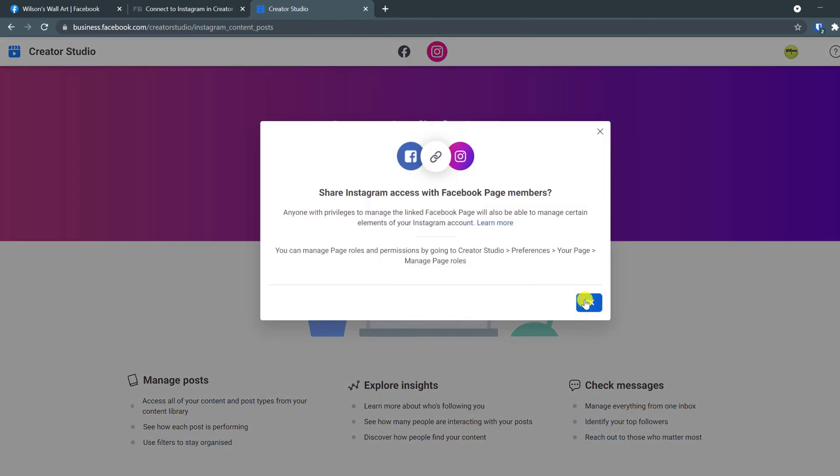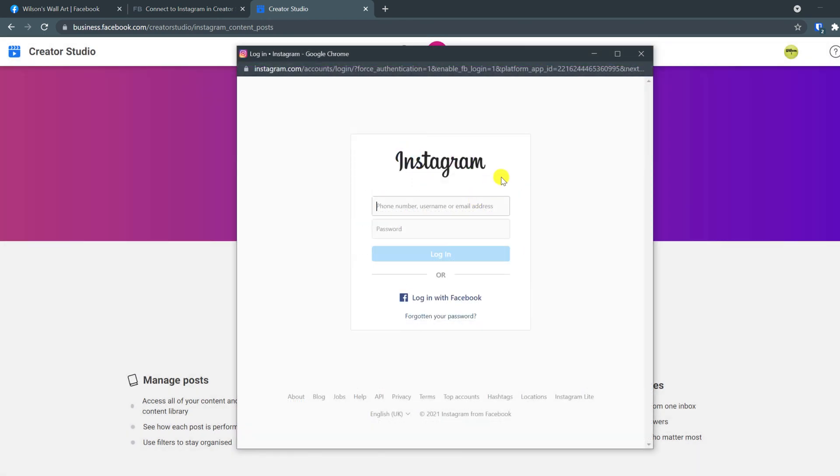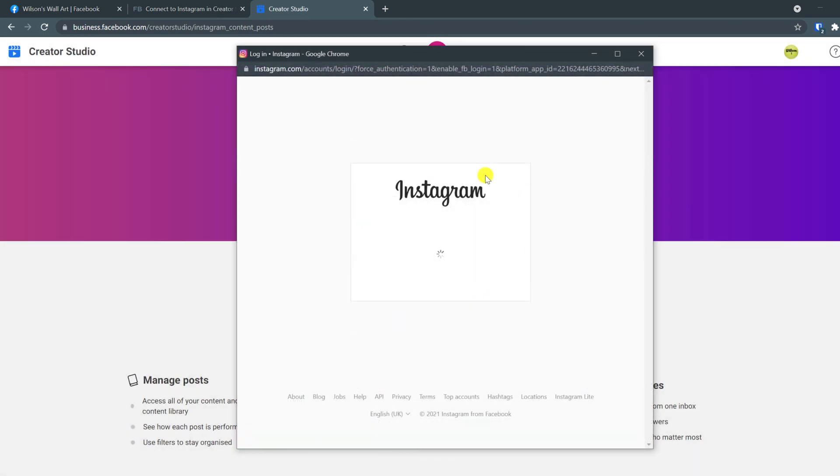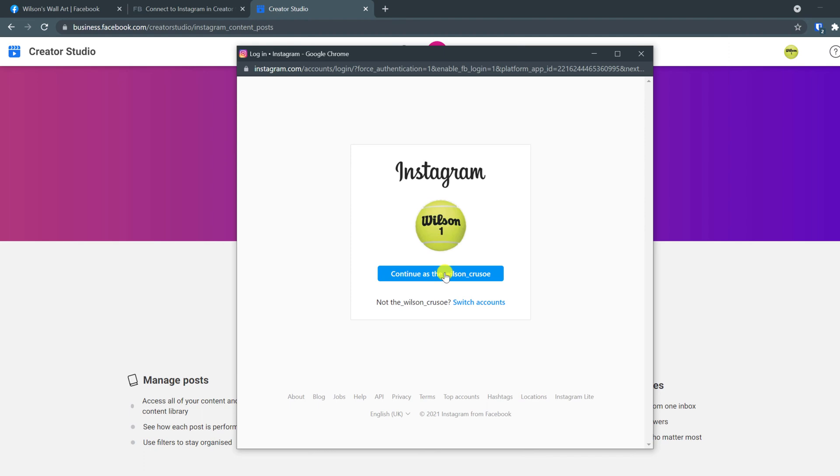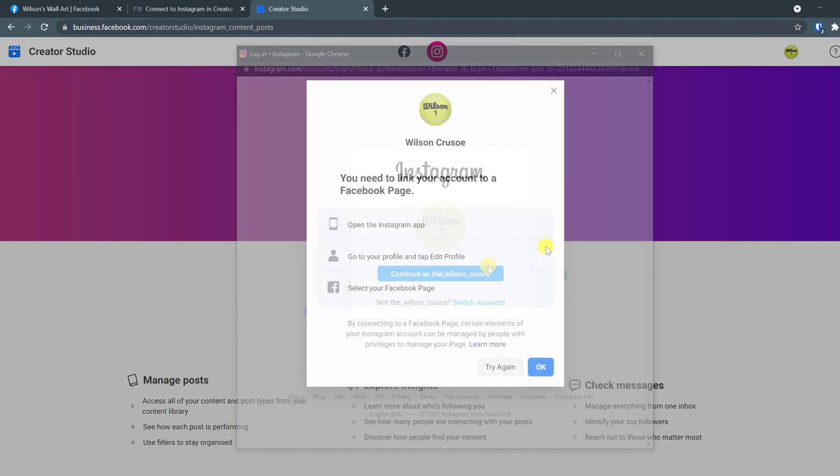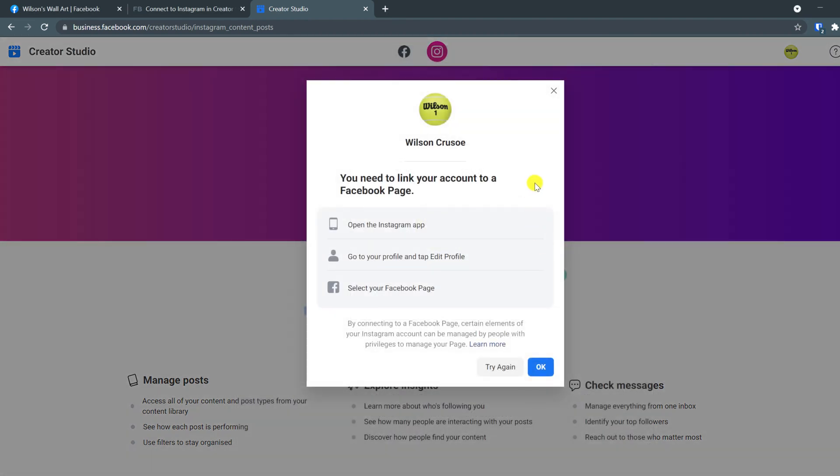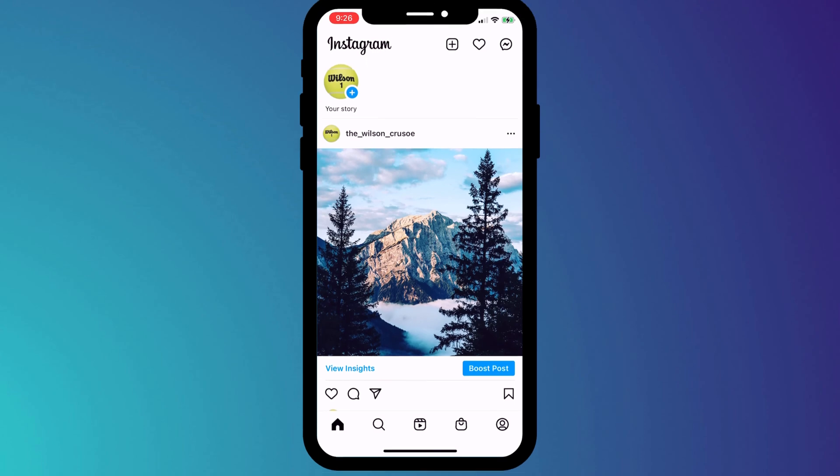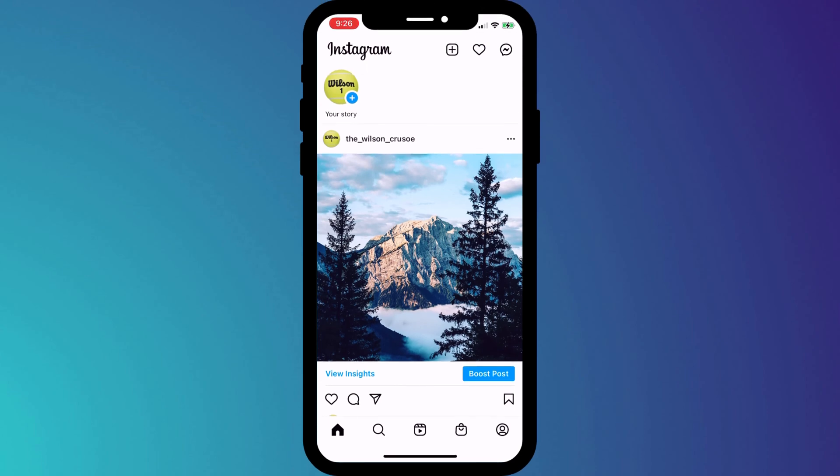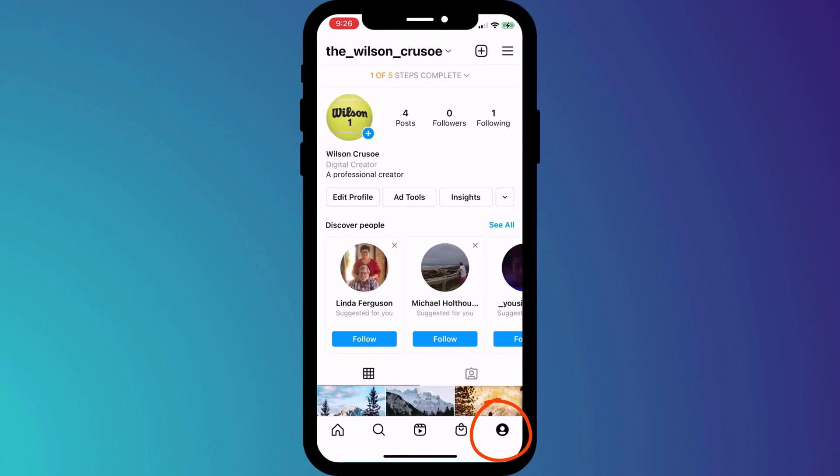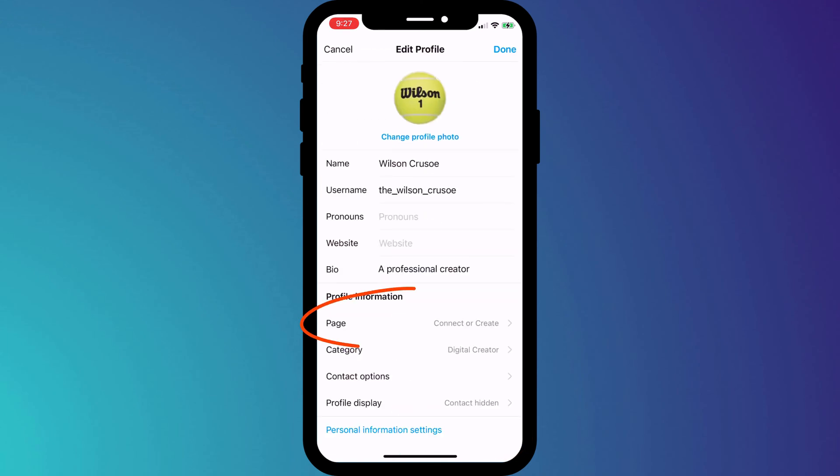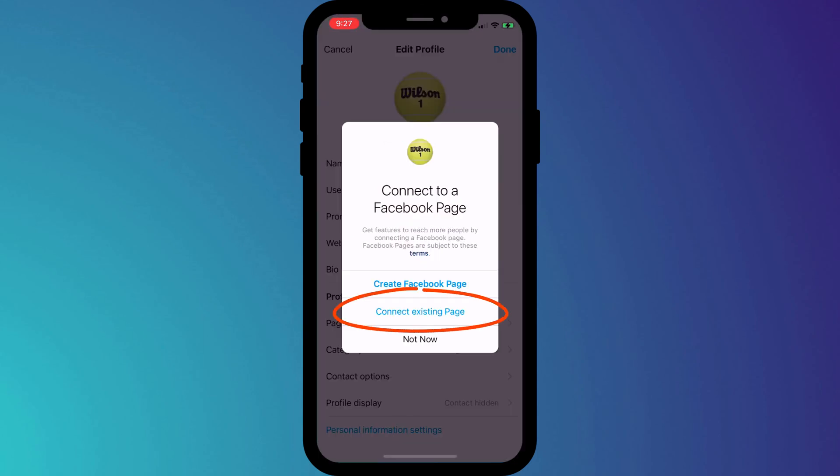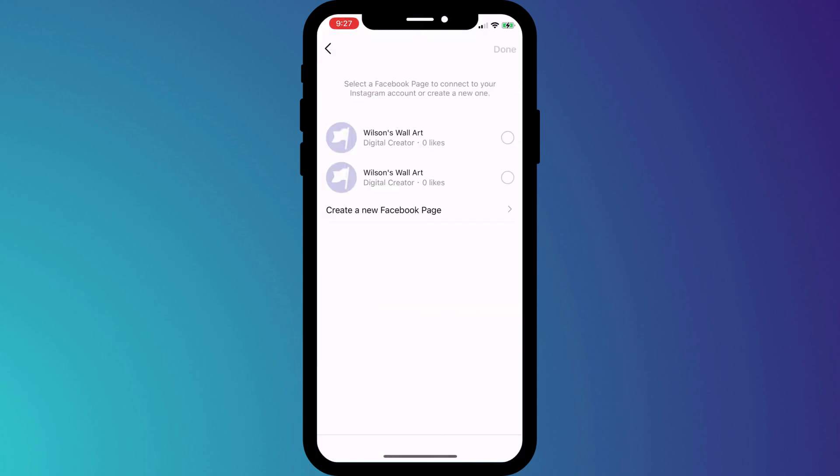You will then be prompted to log in to Instagram, which I do through my Facebook account. Click continue and we're then prompted to complete a few more steps in the Instagram app. So switch back over to your phone, click on your profile icon in the bottom right corner of the screen and this time choose edit profile. In our profile settings, we'll click on page followed by connect to an existing page. I'm not sure why my page is displayed twice here. Hopefully, you'll only see your page once unless of course you have several different pages, but choose which one you want to connect to and click done.